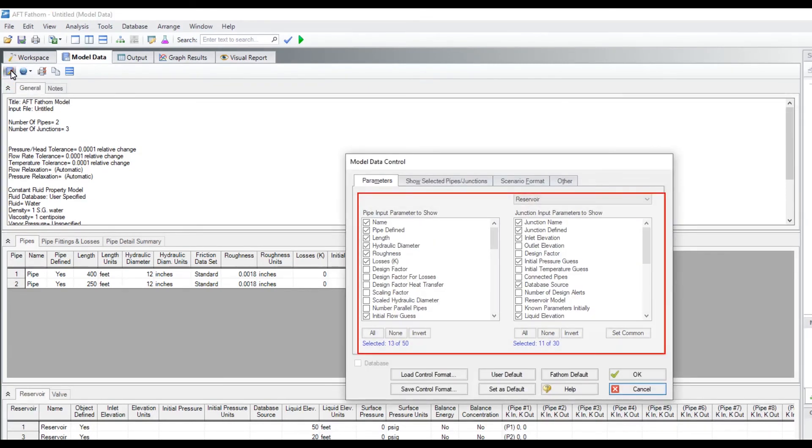There is a lot you can customize in the model data control window, and changing the displayed pipe and junction parameters is just one of the things you can modify.